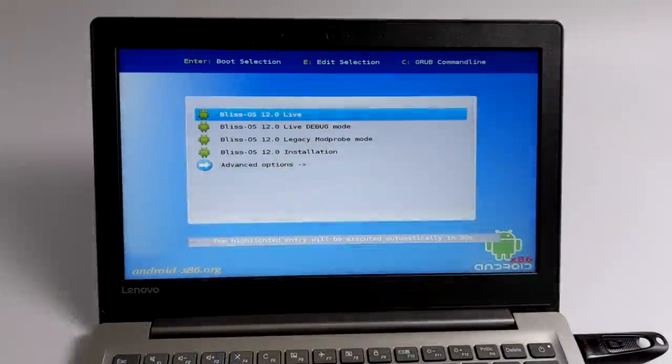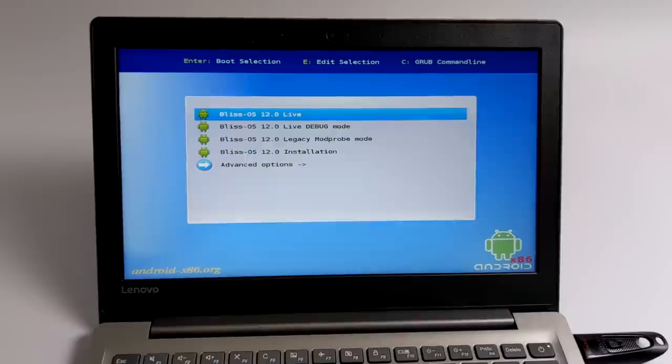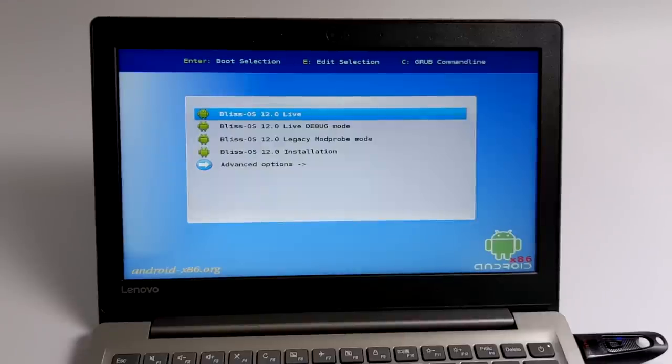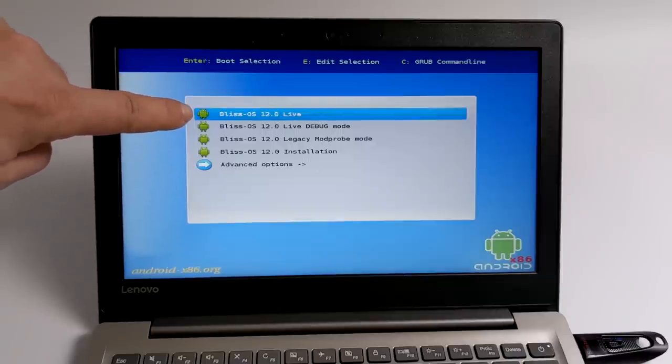You'll be presented with the Android x86 grub screen. And there is a countdown. So go ahead and press one of your arrow keys real quick. That'll stop the countdown. The very top option is the one I recommend doing before you do any kind of installation. This will run Bliss OS 12 in live mode from the USB.